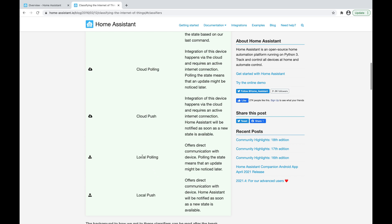The second type is local polling. In contrast to local push, the device or integration will not send a message to Home Assistant. Rather, it will be Home Assistant that is polling or asking the device whether there has been a state change. And because it's Home Assistant asking, it does so at certain time intervals — for example, every 10 seconds Home Assistant asks a device like a light bulb: is the light on or off? These are not as good as local push because there may be some delay between a state change and Home Assistant being aware of it.